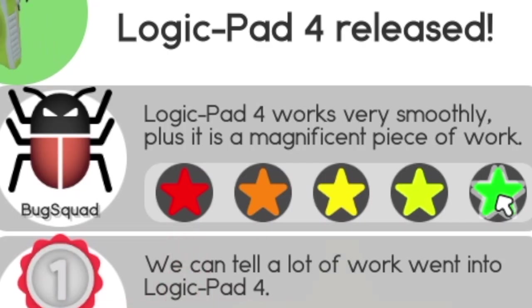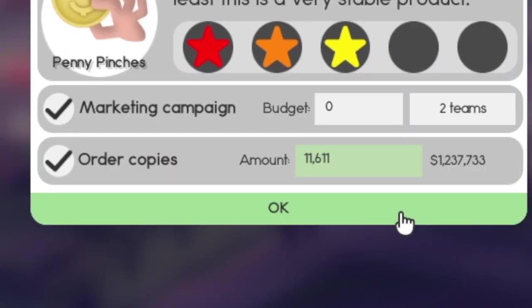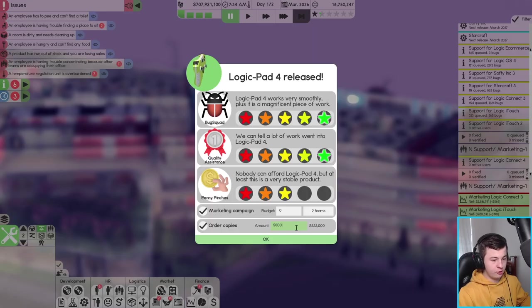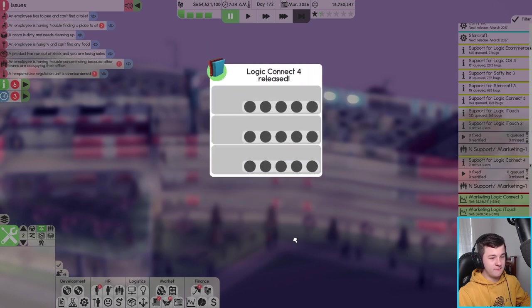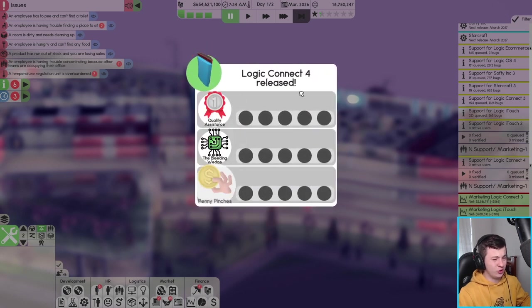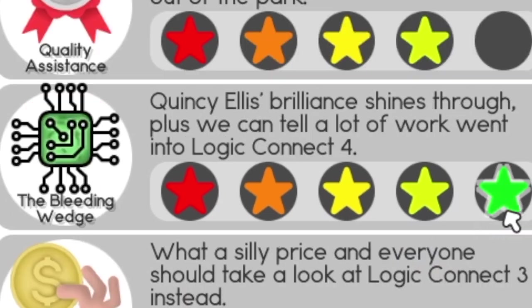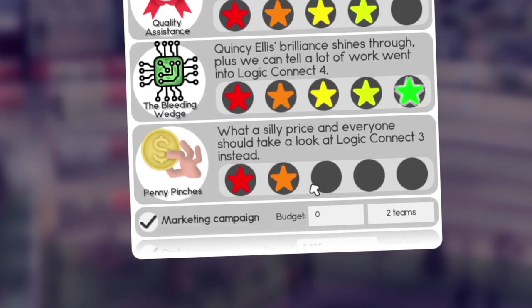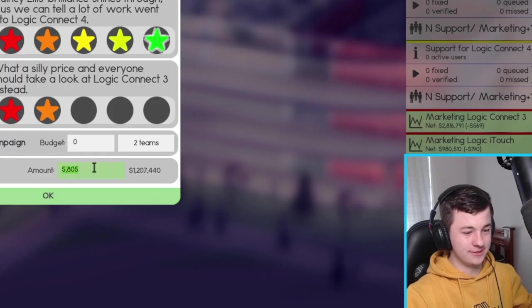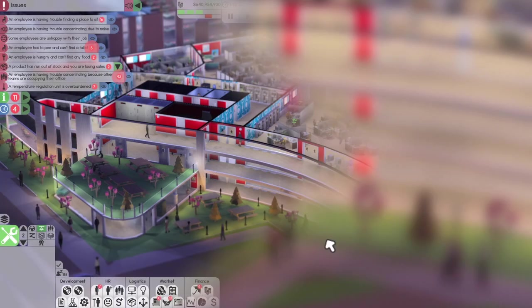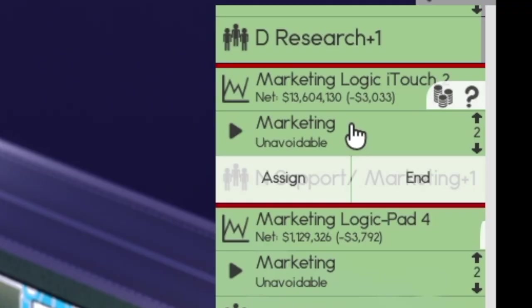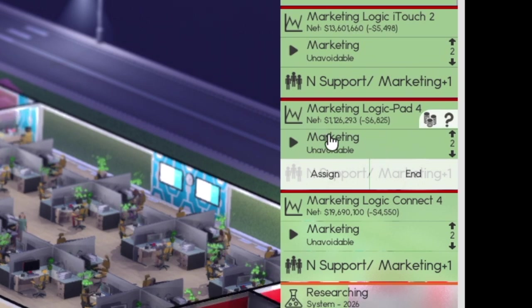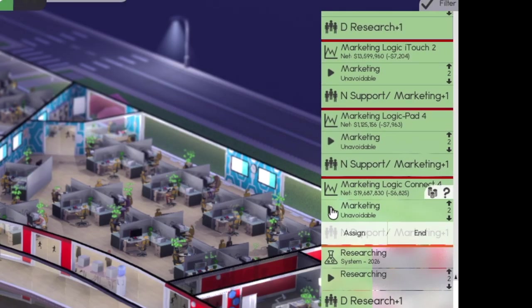Everything is ready to go. Now it's time to release Logic Connect 4. In terms of the pad it got 5, 5 and 3, absolutely awesome. The Logic Pad, we'll have to order some copies. Maybe 500,000 copies for 53 million dollars. In terms of Logic Connect 4, 4, 5, oh 2, that's not good. I think I'm going to order about 200 million copies. Absolutely awesome to see Logic Eye Touch making 13.6, the Pad making 1.1 and 20 million dollars for Logic Connect 4.